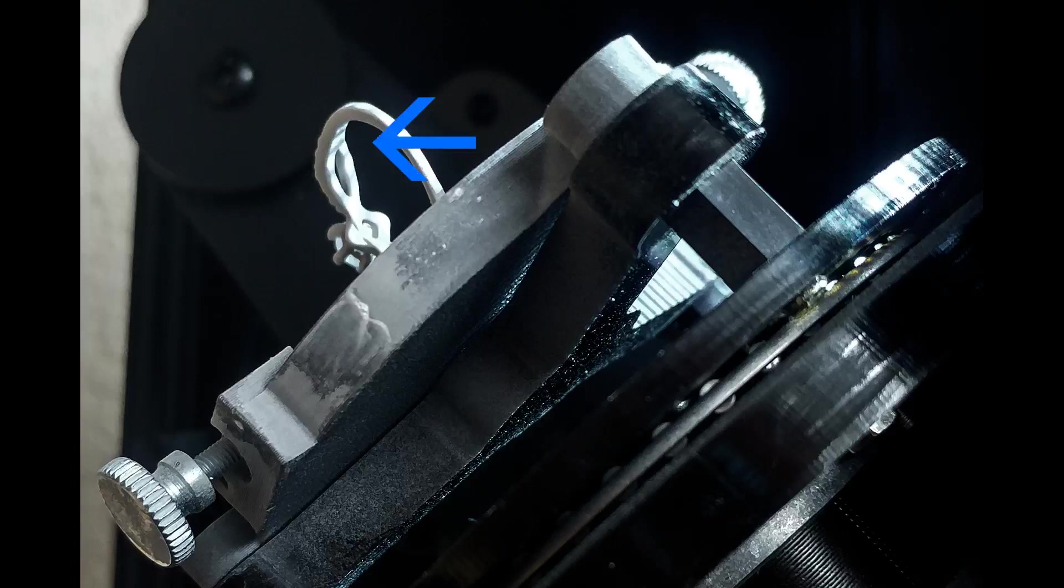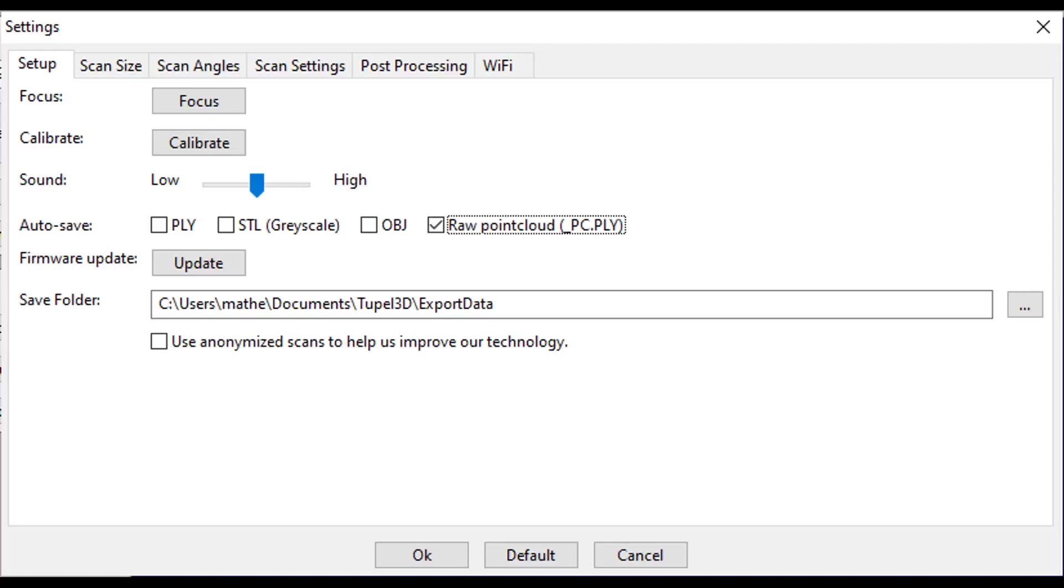And this should get us enough scan data that we only need to merge two scans to get the full ring. We also recommend that if you are merging scans you use raw point cloud data because it gives a better quality mesh in the final result.